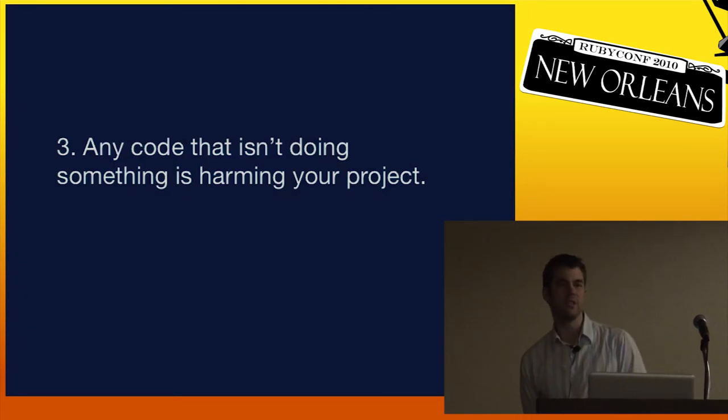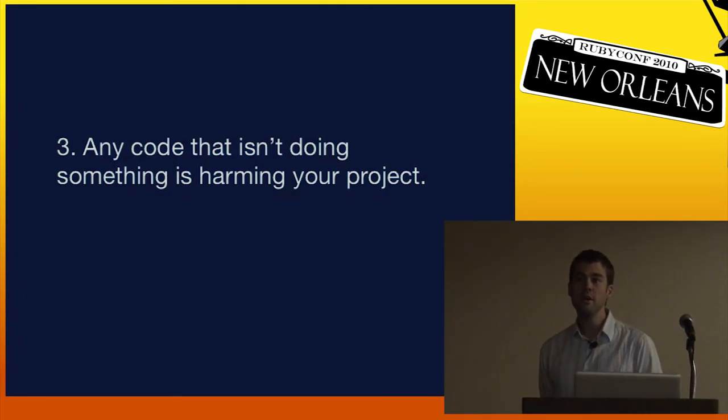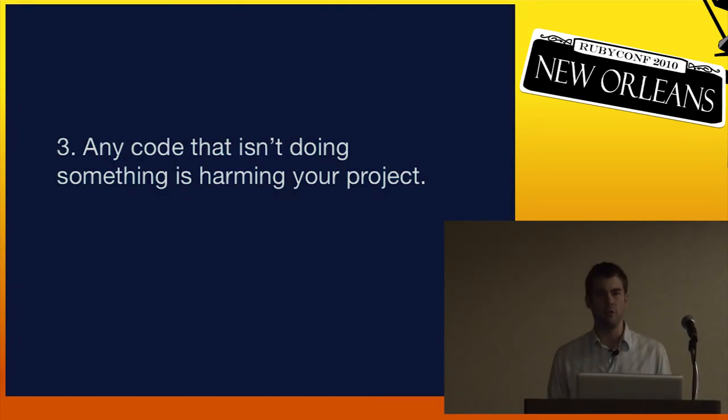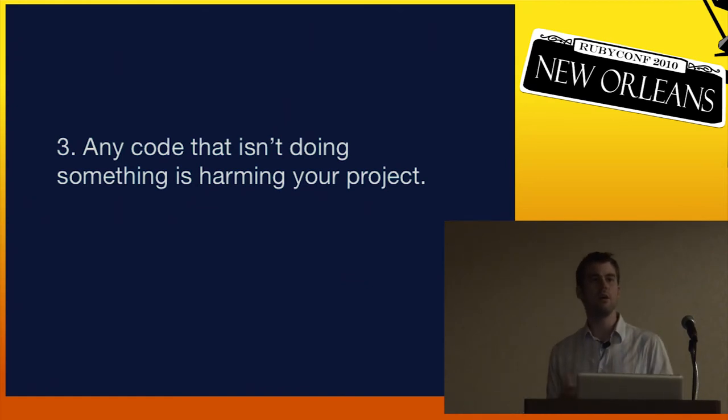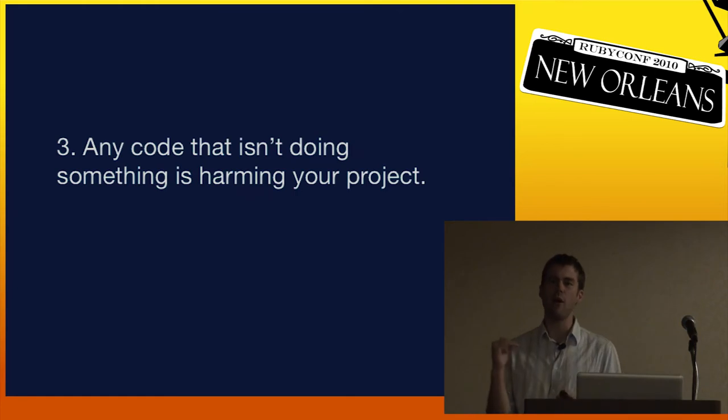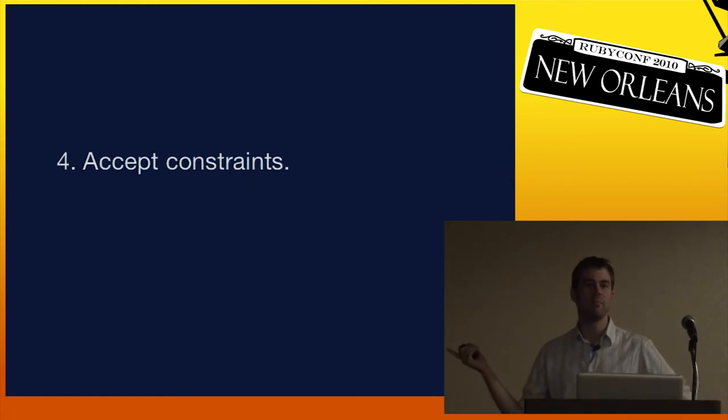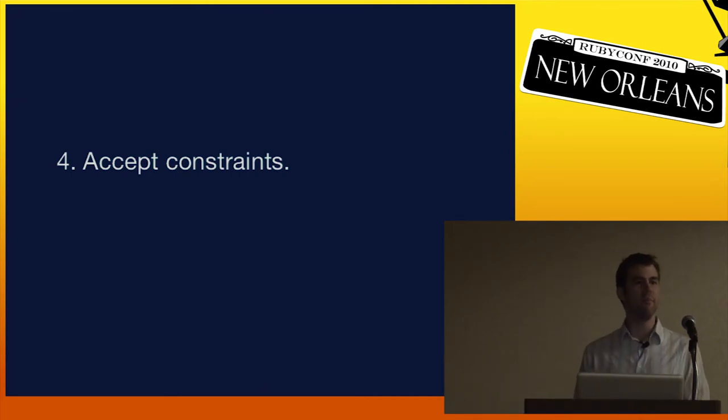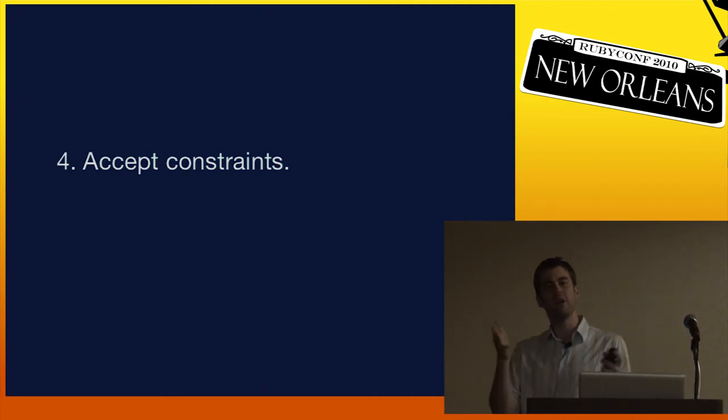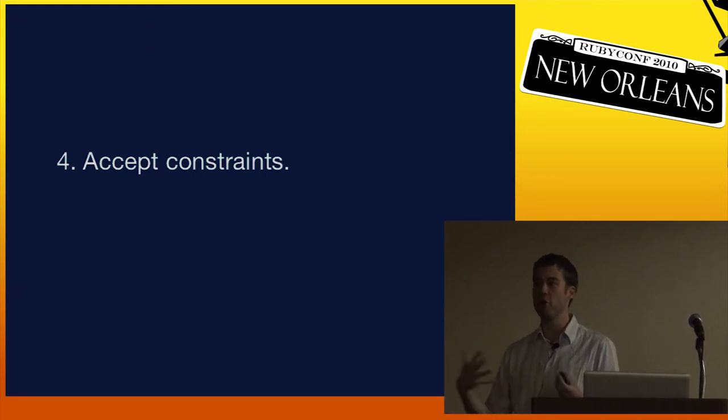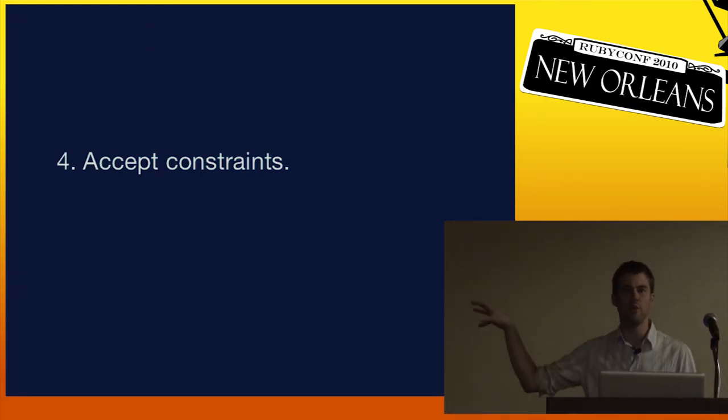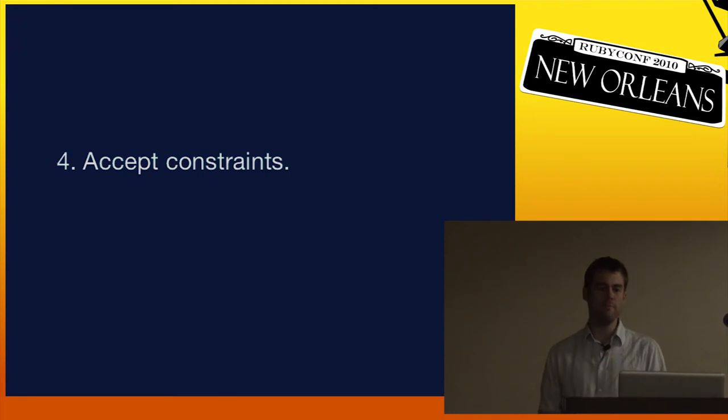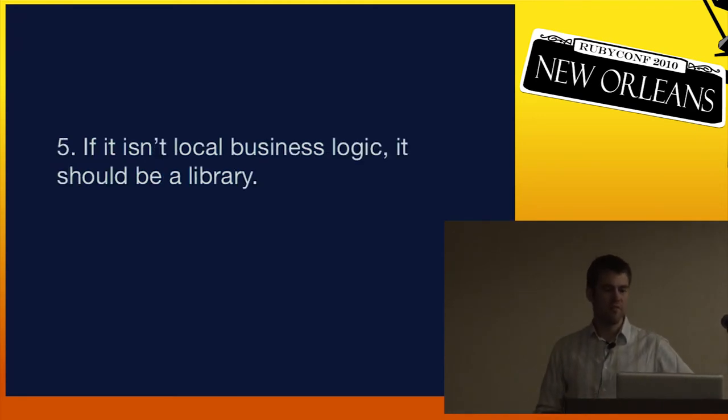Fourth, accept constraints. So if your framework, your language, gives you a simple way to solve a problem, and maybe you can get a slightly better approach by taking a very complex way, you're probably better off living within the constraints that are given to you.